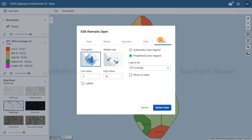This means that the map will show the classification, number of classes, and color scheme as predefined for legend called EPI coverage. These predefined legends are configured by administrators.